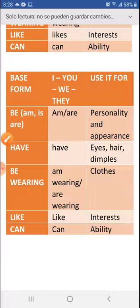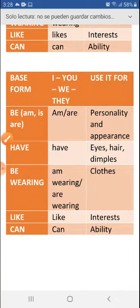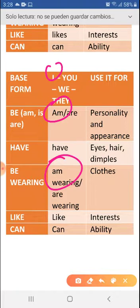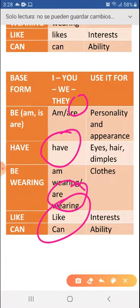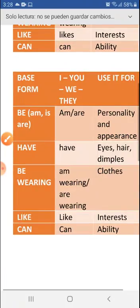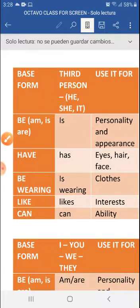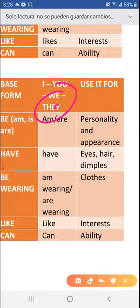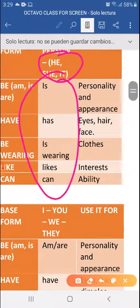Now, pay attention. Here we have 'am' and 'am wearing' — these go with I only. I am, I am wearing. The other forms — are, have, are wearing, like, can — are used with we, you, and they. Also, you can say I have blue eyes, I have black hair. But for today's work we will mostly use he, she, it and we, they with are, have, are wearing, like, and can.